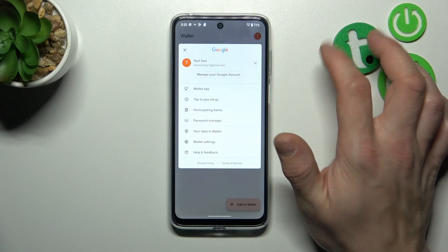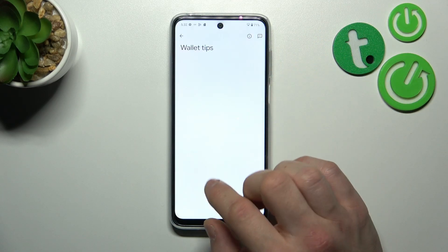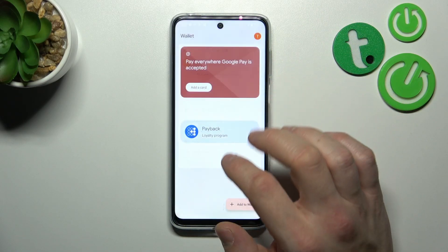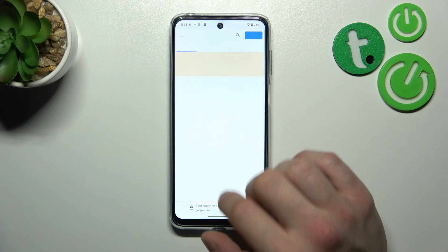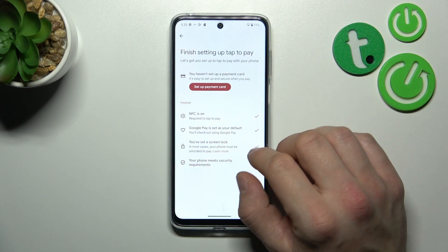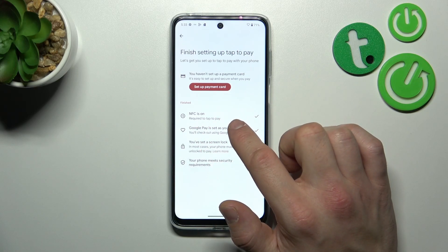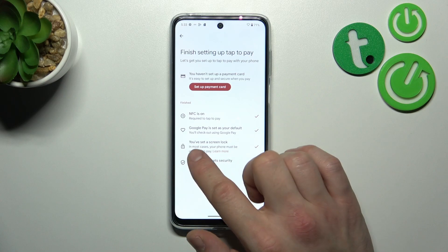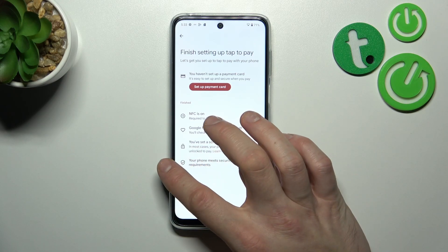If you go to the menu, you've got access to your Google account, all wallet tips, full list of participating banks, and tap to pay setup where you can set up a payment card, check if NFC is on, if Google Pay is set to your default, if you've got a lock screen set and if your phone meets security requirements.